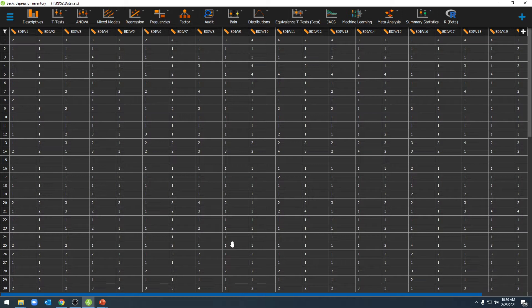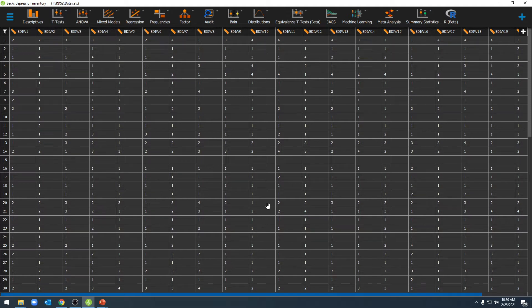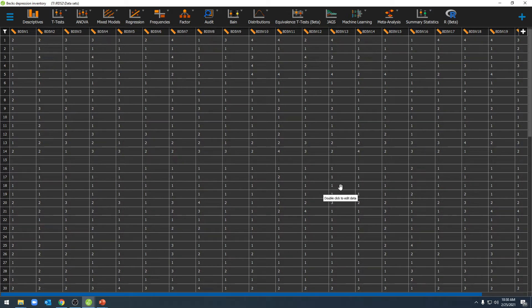In this particular data set, we're dealing with Beck's Depression Inventory. Beck's Depression Inventory will allow us to total all of these items here to get us a total depression score.